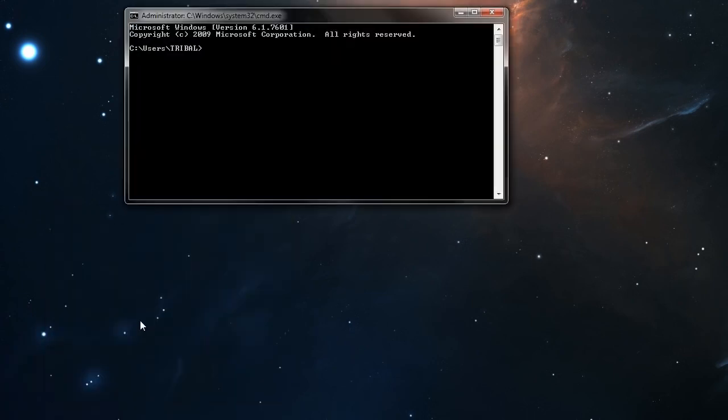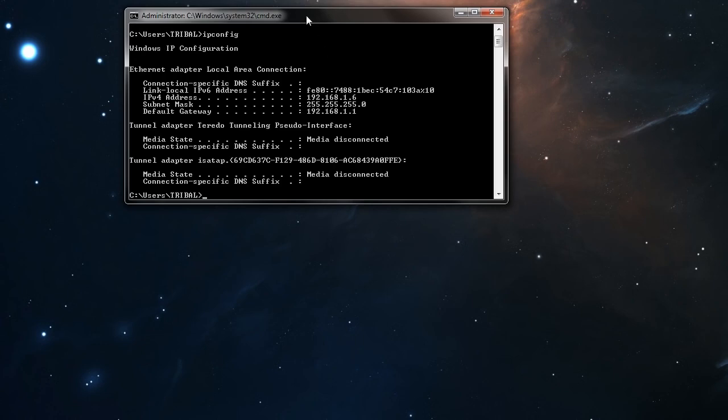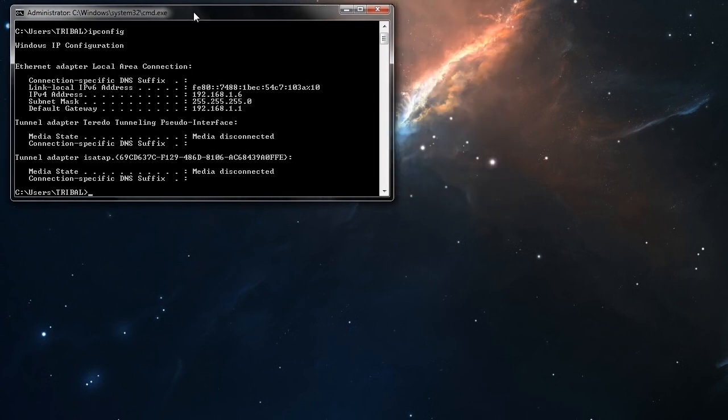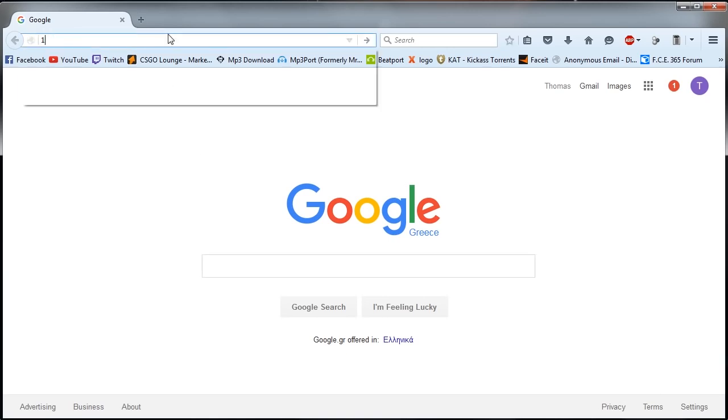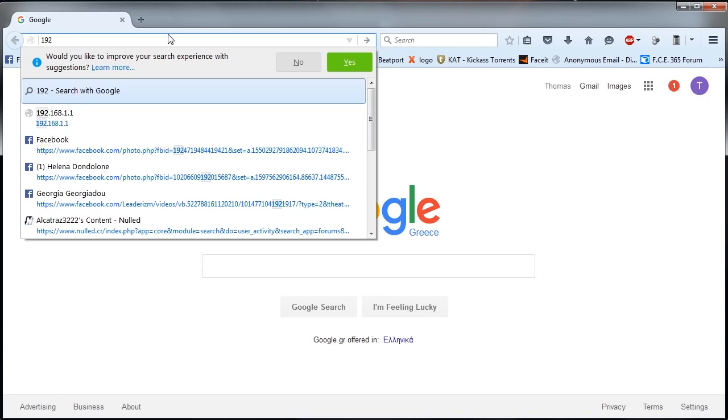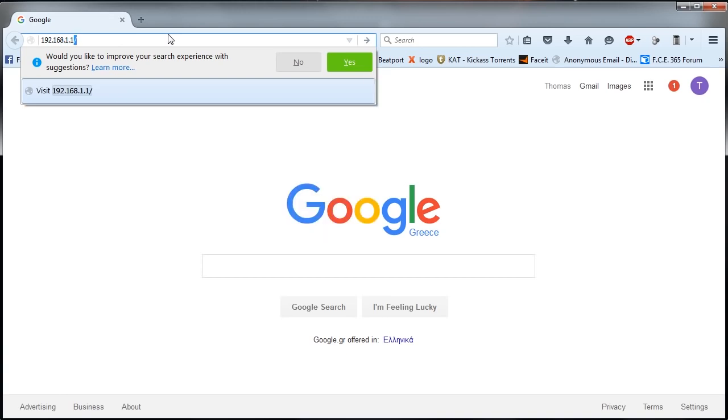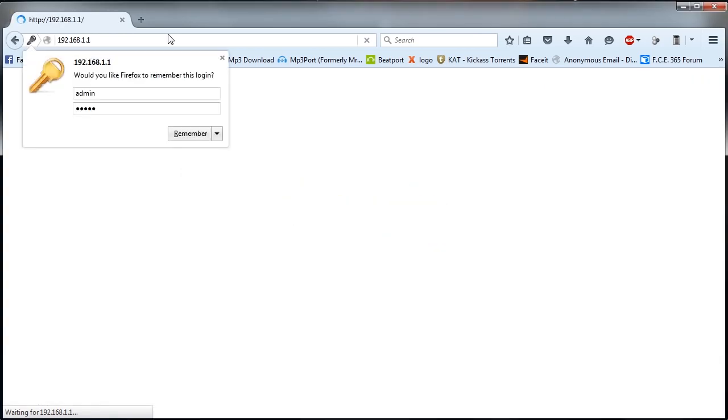Open up CMD or command prompt. Type in ipconfig and what you're looking for here is the default gateway of your modem. This is the one. Since you have that, open up the browser and go ahead and type it there. Now it's going to ask you for the username and password which we can find at the back of your modem as I said before.